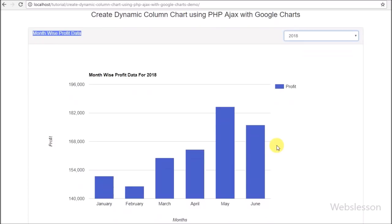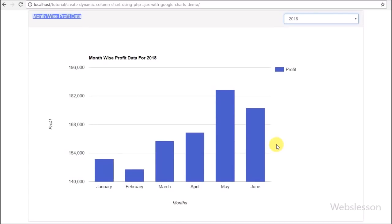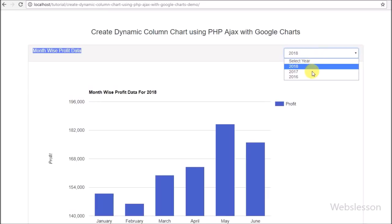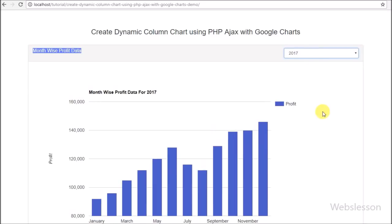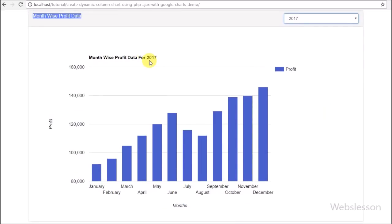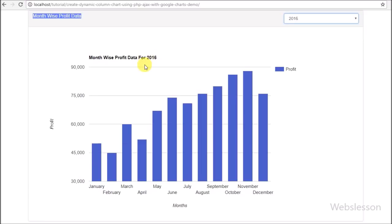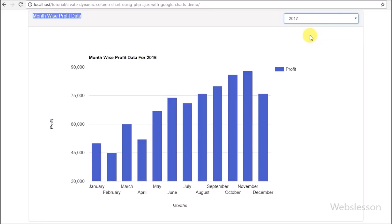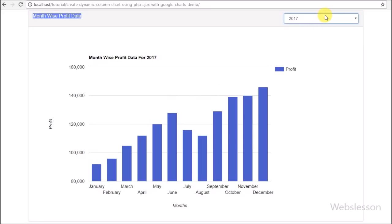We all know a chart is a visual representation of data on the web. Based on a chart, a user can understand what things are going on and can analyze data. We have already published many video tutorials on Google Chart, and in those tutorials we used simple PHP to load data into Google Chart. But here we use AJAX with PHP to make a chart using Google Chart library, and using events the chart data will change without refresh of the web page.